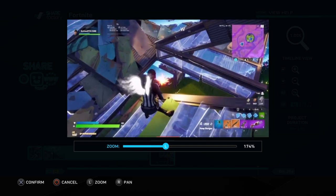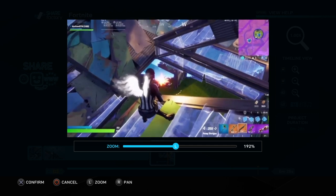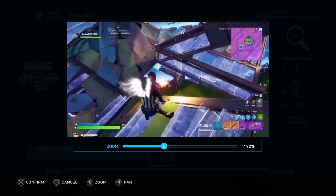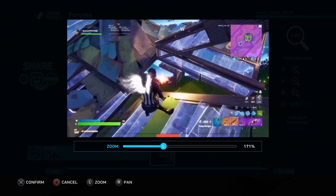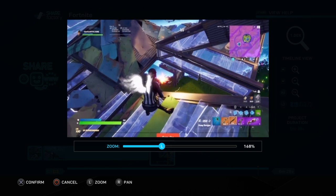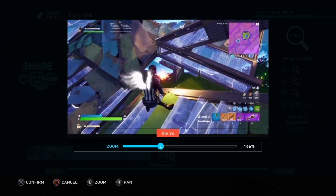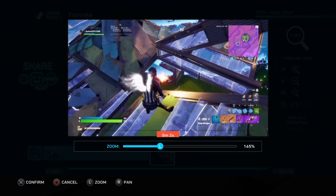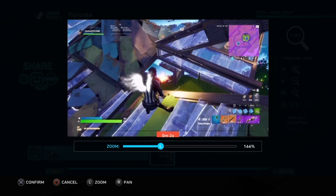The part you want — you then go and pan and zoom, and zoom in so it fills the whole space, so you can only see the game, not the ShareFactory outline.